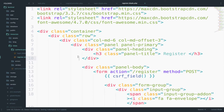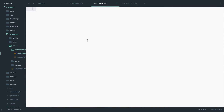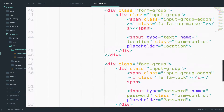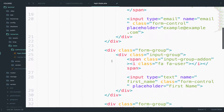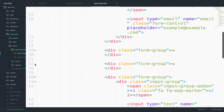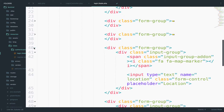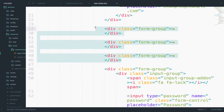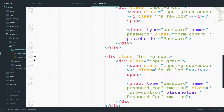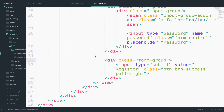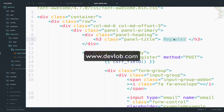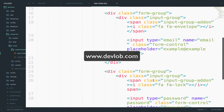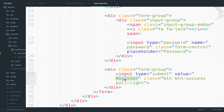What I will do is copy all the content from the register file and paste it inside login. We want to keep only email, password, and the button that will submit the form. So I will delete the name, location, and password confirmation fields, then change the heading to Login, the action to login as well, and the button name to Login.